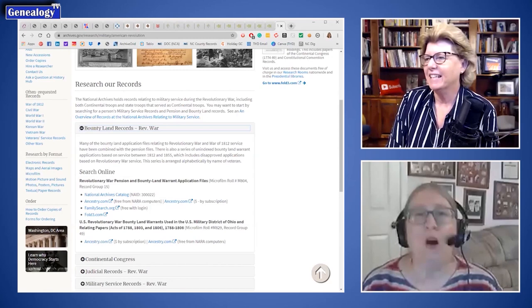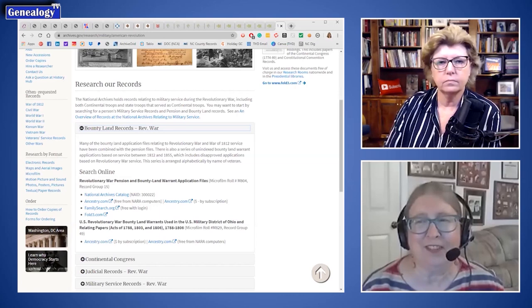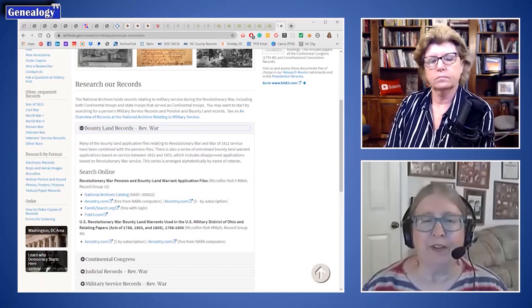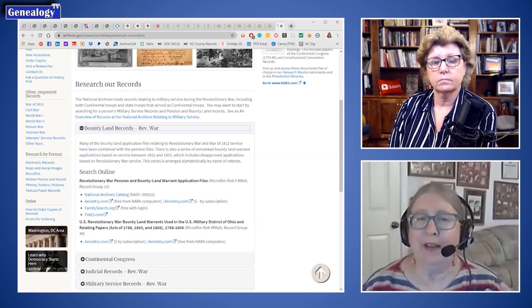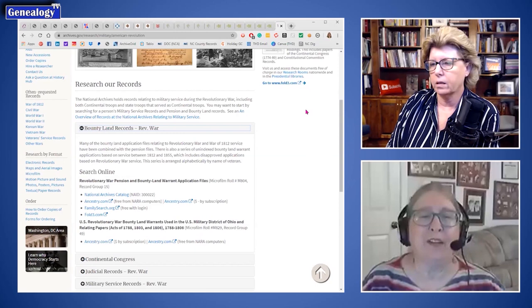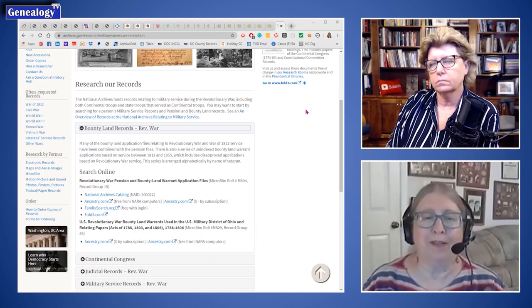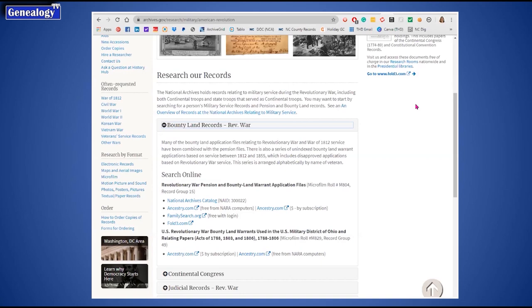A bounty land record is almost the equivalent of a pension in the sense that somebody was trying to get paid for service. If a soldier did not survive, sometimes it was their widows or children filing. So you can learn a lot from them. The National Archives is the federal repository that holds the majority of Revolutionary War records people typically look for — it's just that we don't need to go to D.C. nowadays to access them.